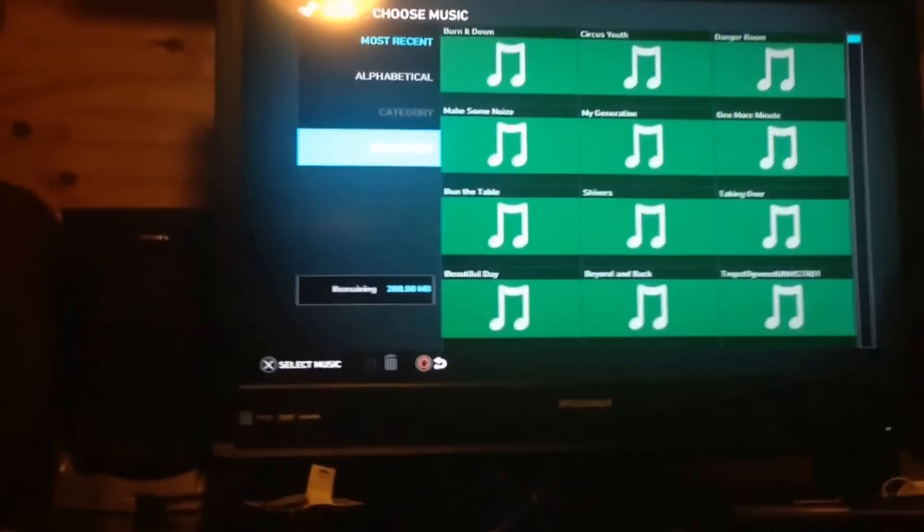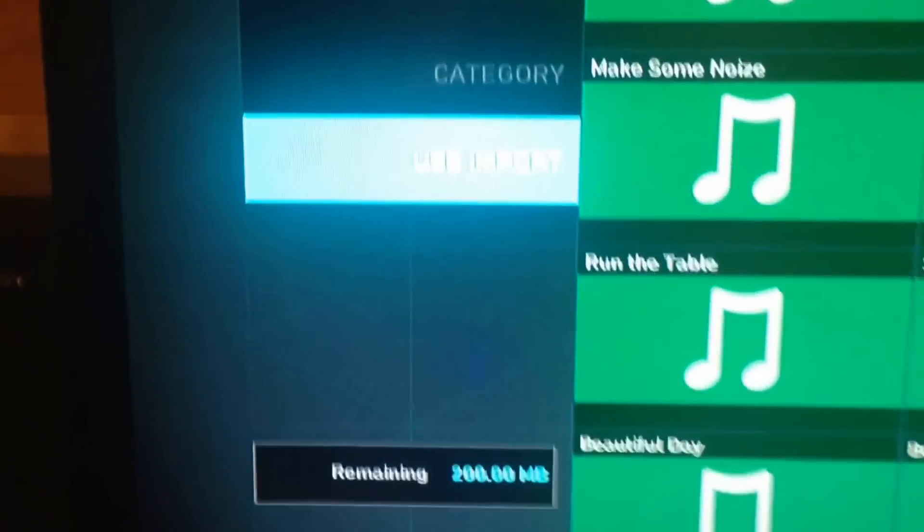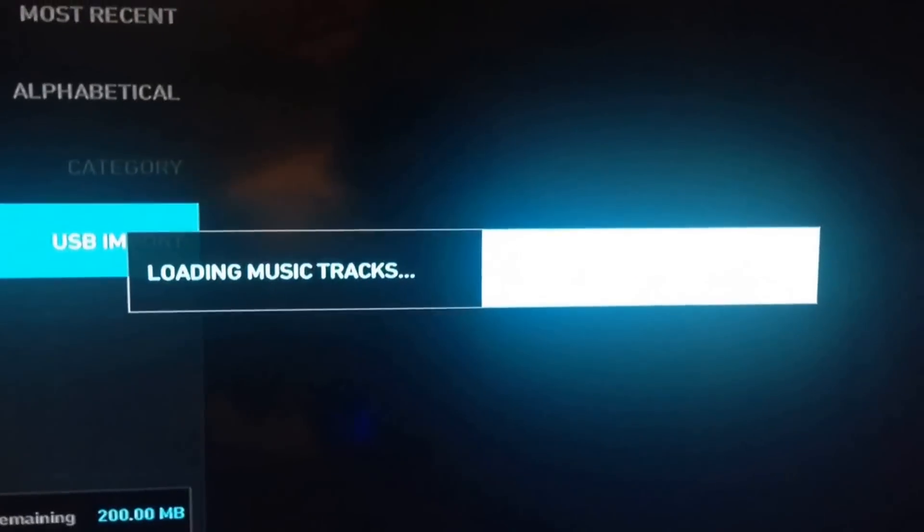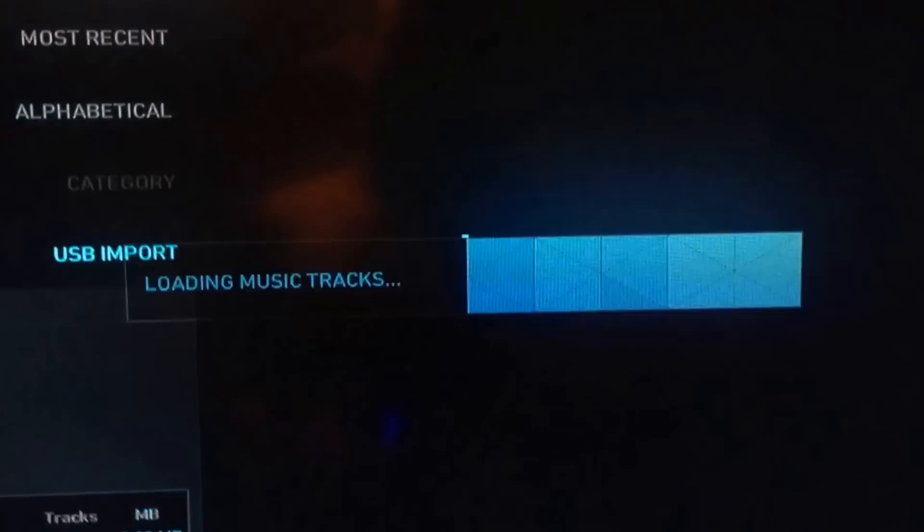I'm going to plug this in right now for you guys, and once I plug it in and click USB import, it's going to say loading music tracks, and most of you are probably getting this error.